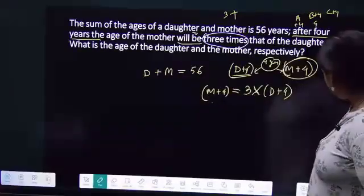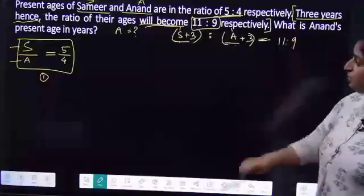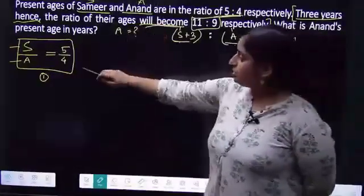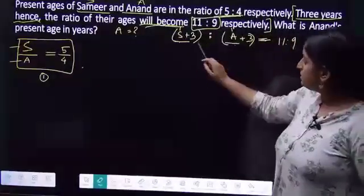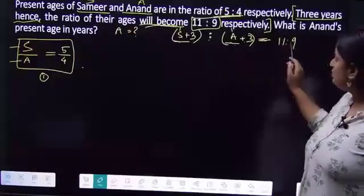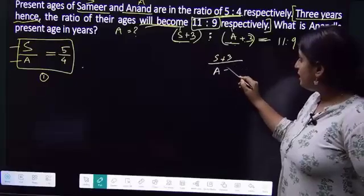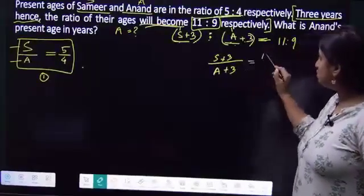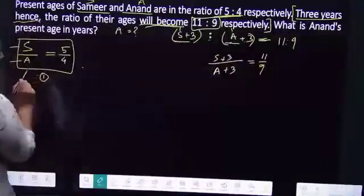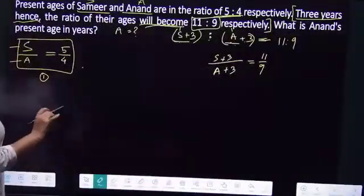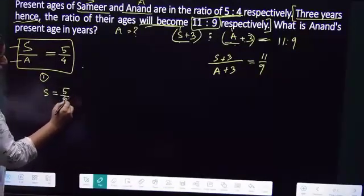Now back to where we were. Samir and Anand are in ratio 5 is to 4. Then 3 years later — S plus 3 and A plus 3 — their ratio will become 11 is to 9. So S plus 3 by A plus 3 equals 11 by 9. S is equal to 5 by 4 A.